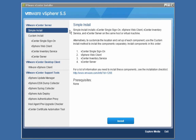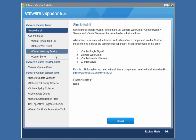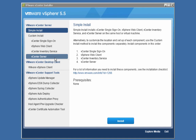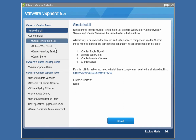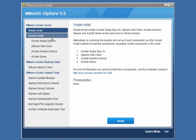In this demonstration, we're going to choose to do a simple install. If we had chosen to do a custom install, that would allow us to install the single sign-on server, the vSphere web client, the inventory service, and the vCenter server each separately into separate machines. The types of reasons that may drive you to do a custom installation include performance issues, architectural design issues, or perhaps corporate compliance issues. If you need to install these components separately, you can do so by performing a custom install.